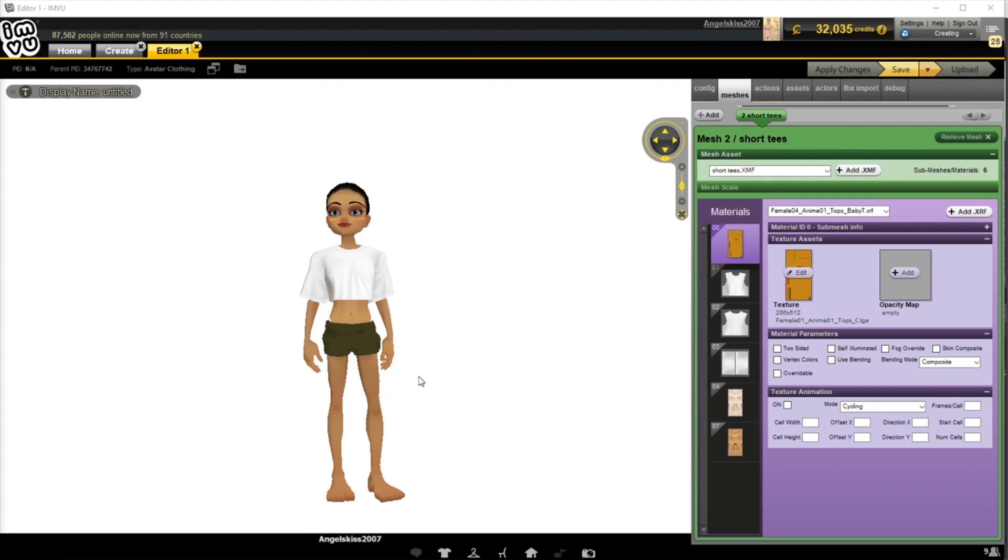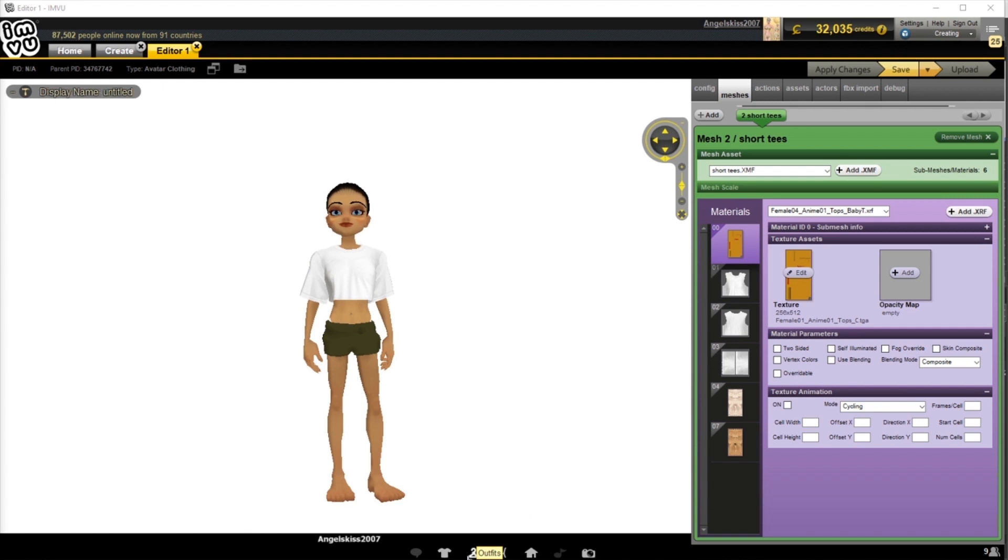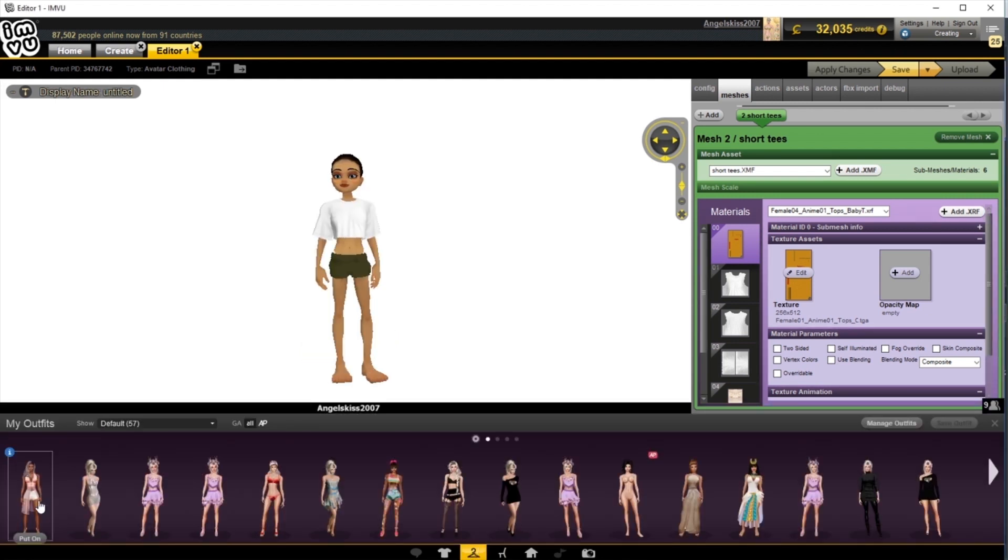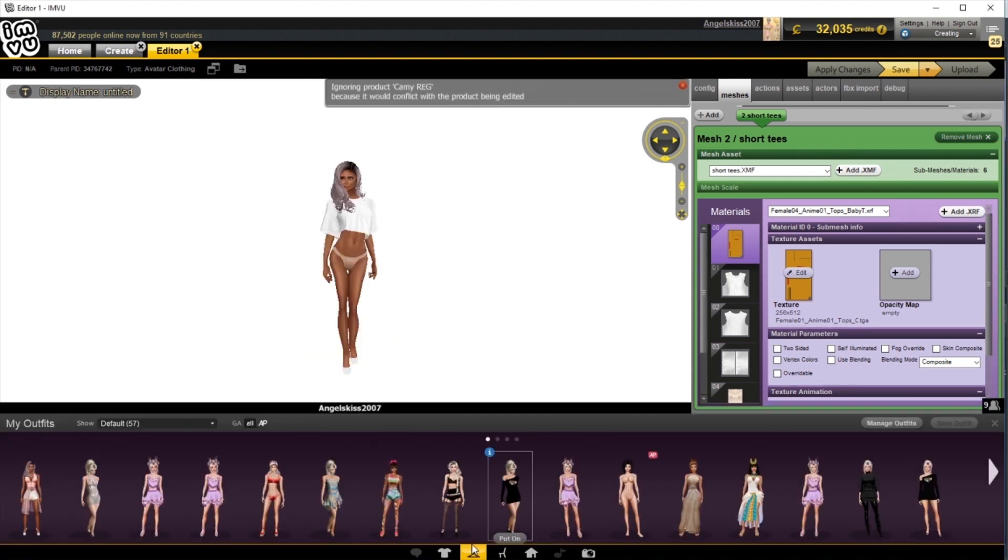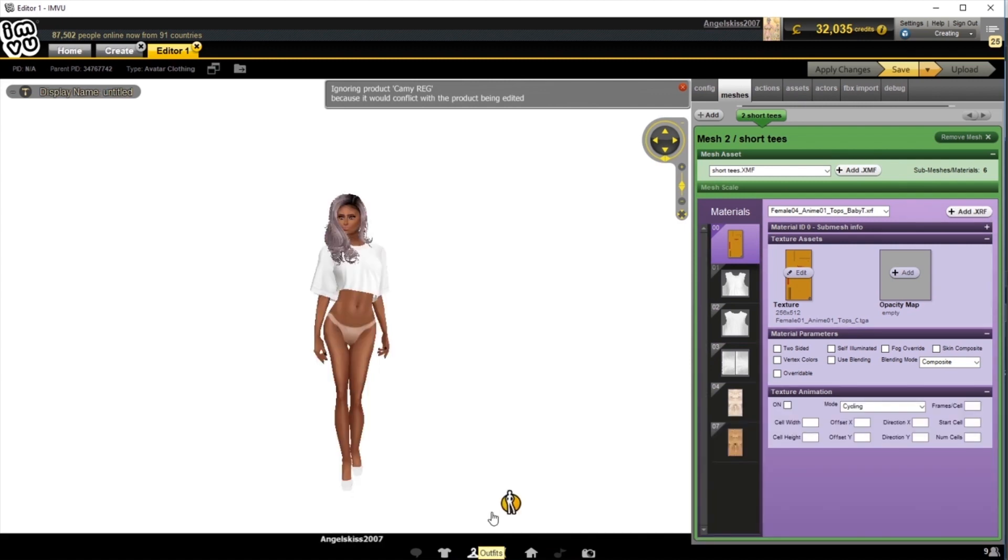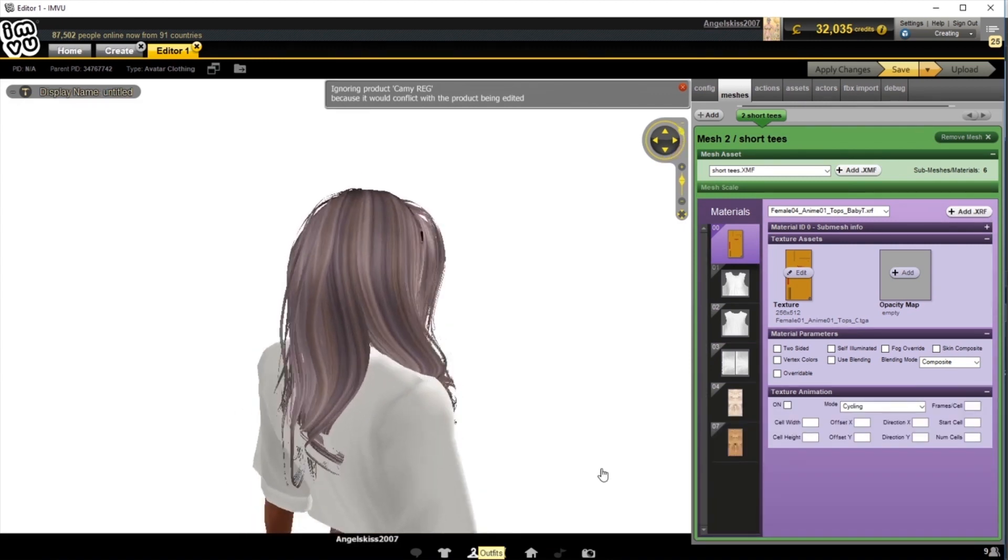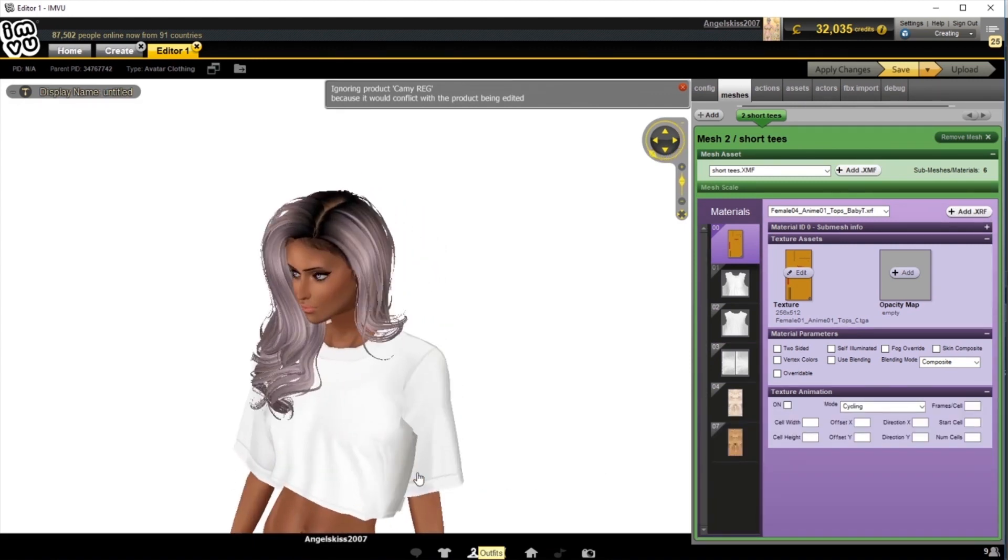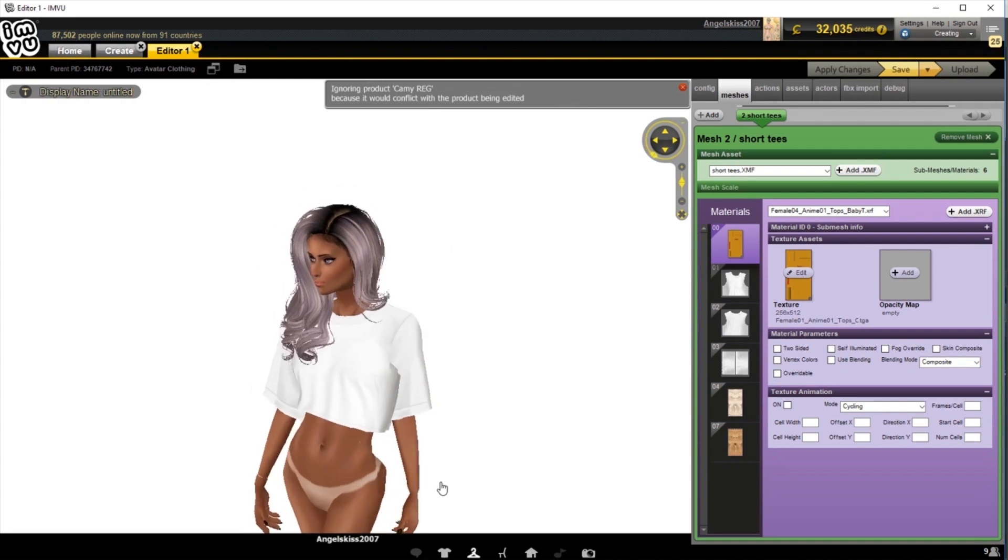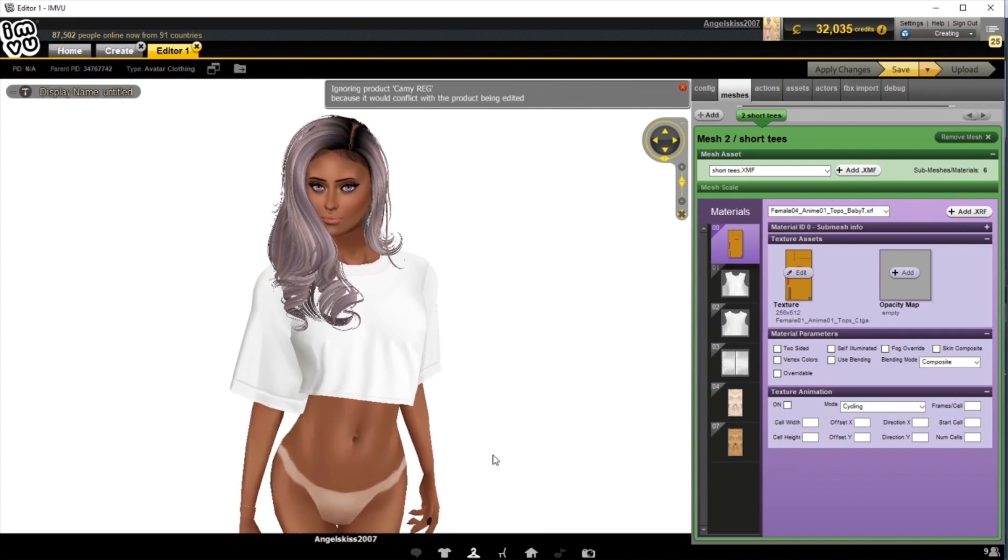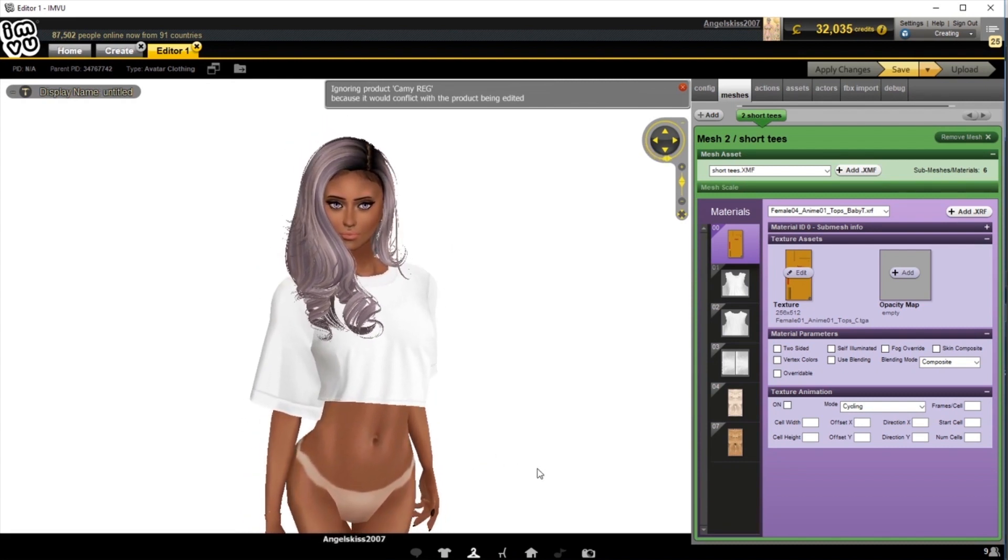Here we can see the product has been loaded on the default IMV avatar. You're allowed to change this anytime to test it with different various products. I'm going to change it to a new outfit now, so I can get a better look at how she looks. Here we can see what this top looks like on a current, more normal avatar. And we're ready to start applying our changes.